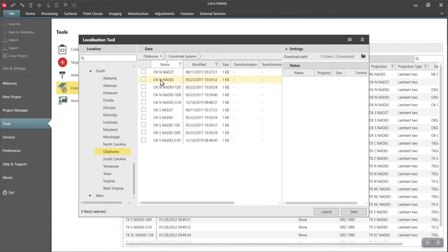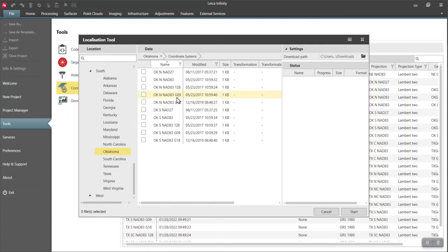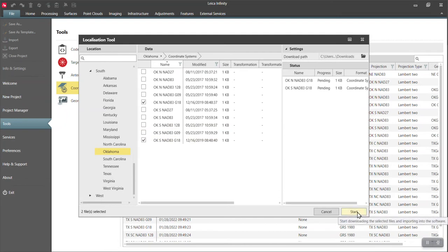So you see Oklahoma North 27, Oklahoma North 83, NAD 83, and multiple Oklahoma Norths. They're all the exact same coordinate system. It's just which geoid is applied to it. So if I wanted the 18s, I can grab those and I can hit start.